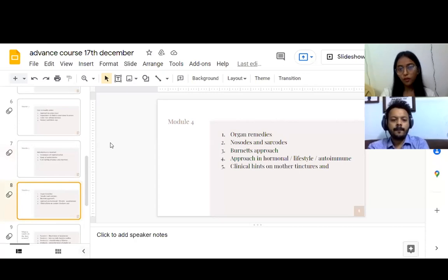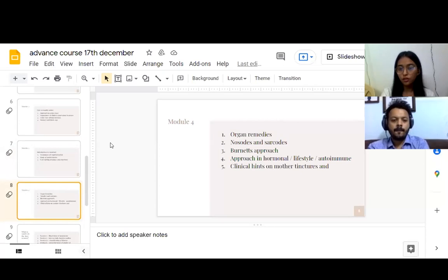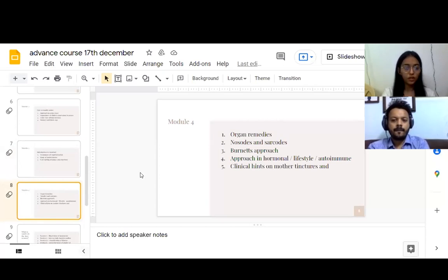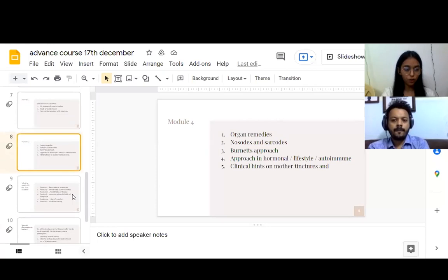Module four, we will be taking our studies further with organ remedies, lesser known remedies, nozodes, sarcodes, Burnett's approach, approach in specific hormonal lifestyle autoimmune cases, and clinical hints about mother tinctures and biochemics.